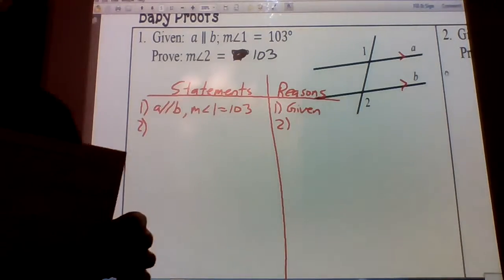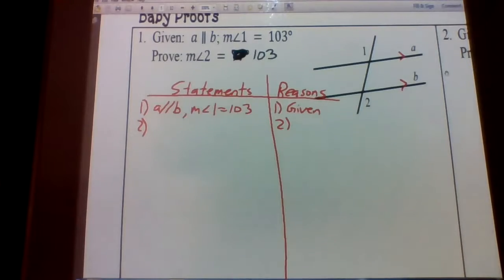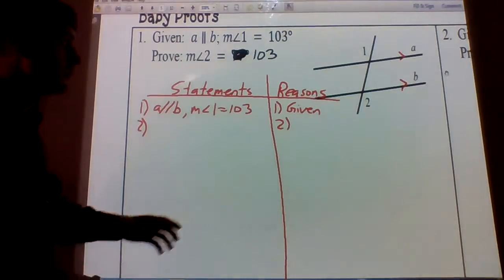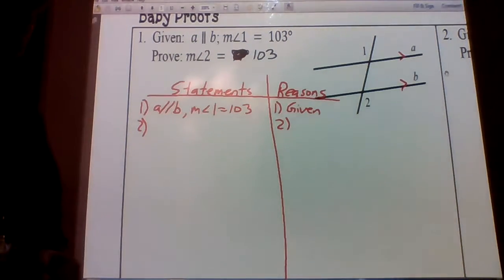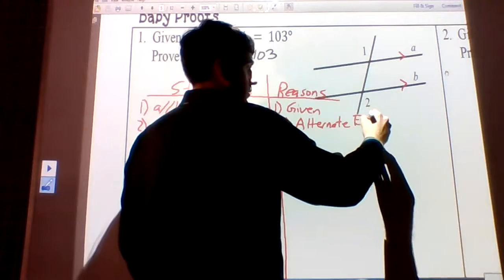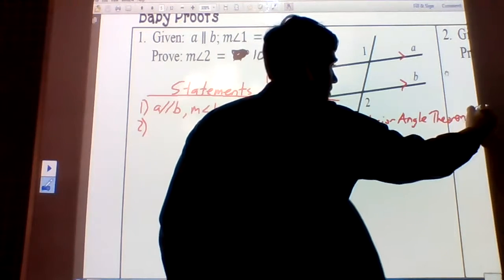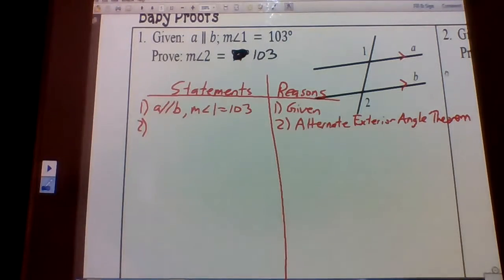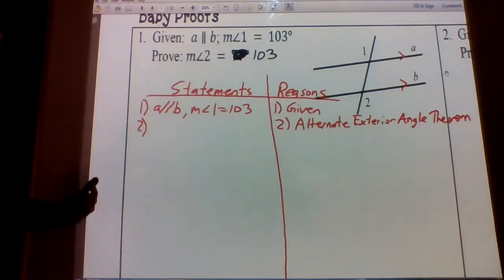We have our list of definitions, properties, postulates, and theorems that we can use. First thing we want to do is see if we can go directly from angle one to angle two, and what kind of angle pair we have. We have alternate exterior angles, so let's use the alternate exterior angle theorem. This theorem tells us that if the lines are parallel, the alternate exterior angles are congruent — and here the lines are parallel, so the alternate exterior angles are congruent.